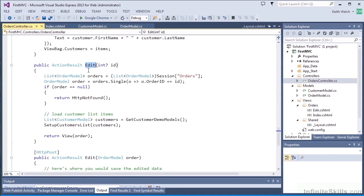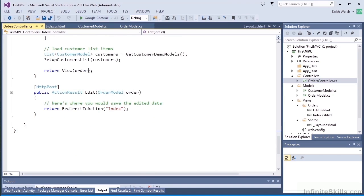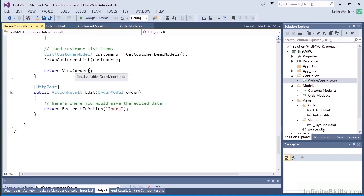And finally, we have an edit method. The edit method is called when the link to show the edit screen is clicked. So we'll look for the specific order that they want to edit, and we'll also set up a customer list for the edit screen. Finally when that edit is done, we would save the data.